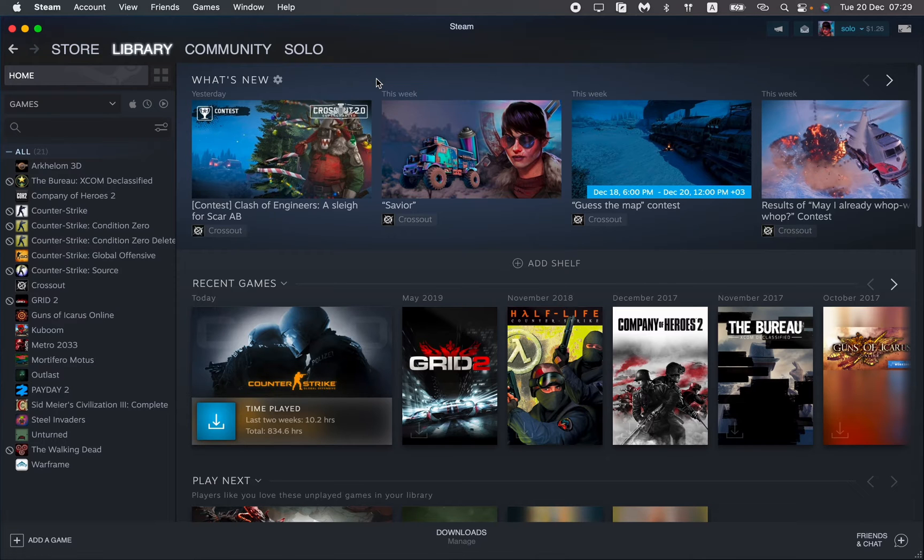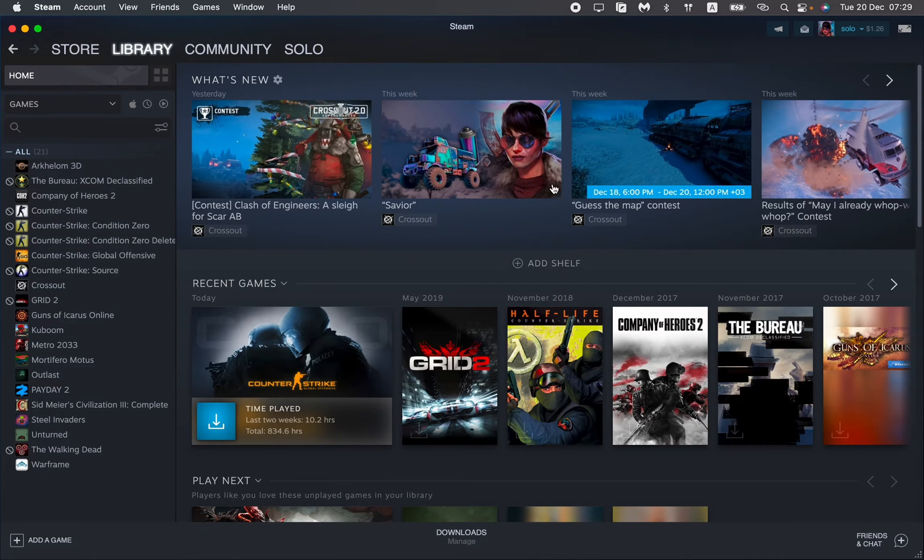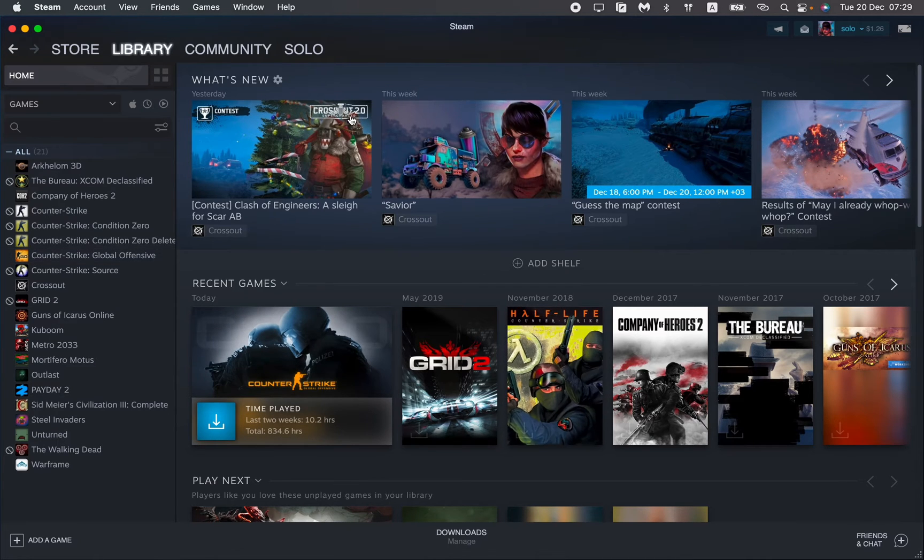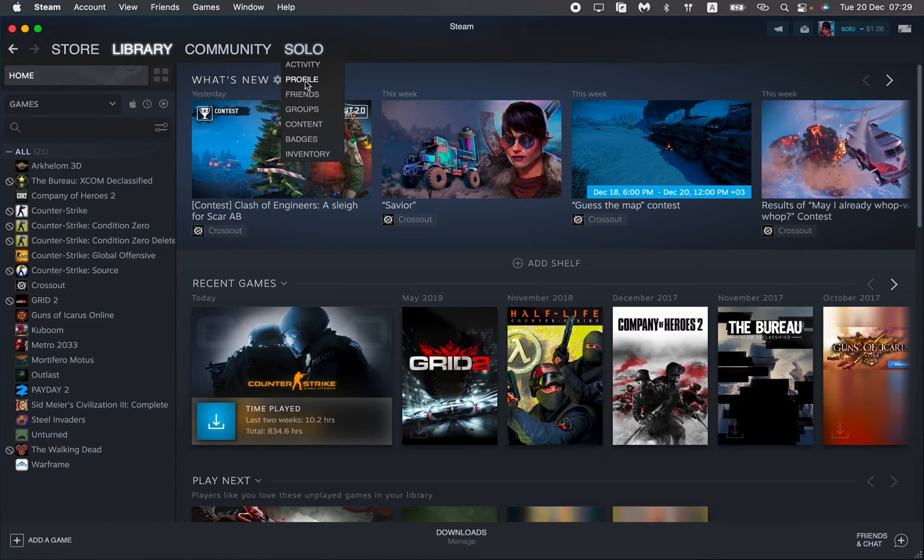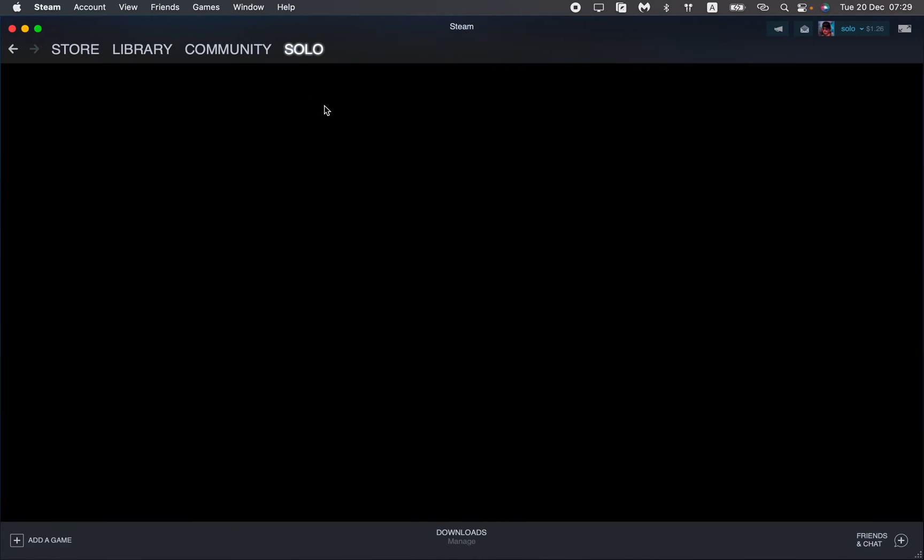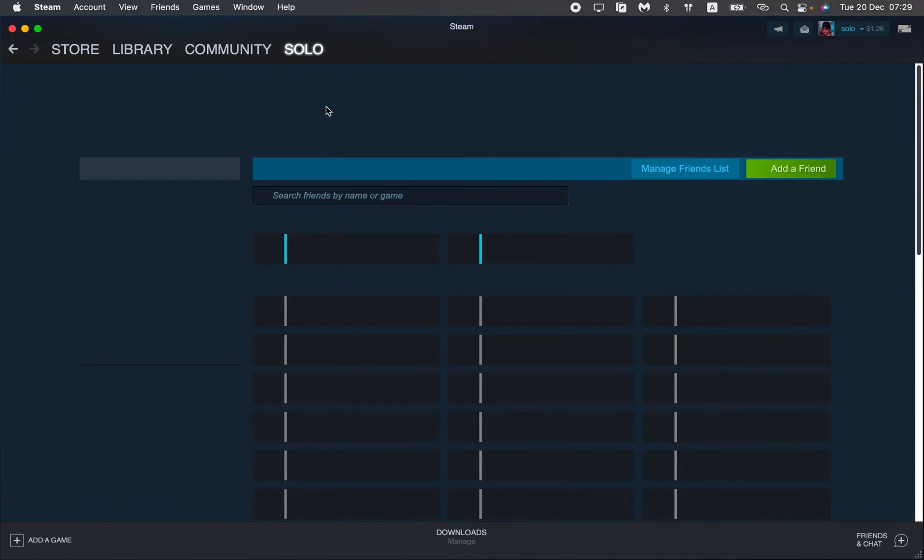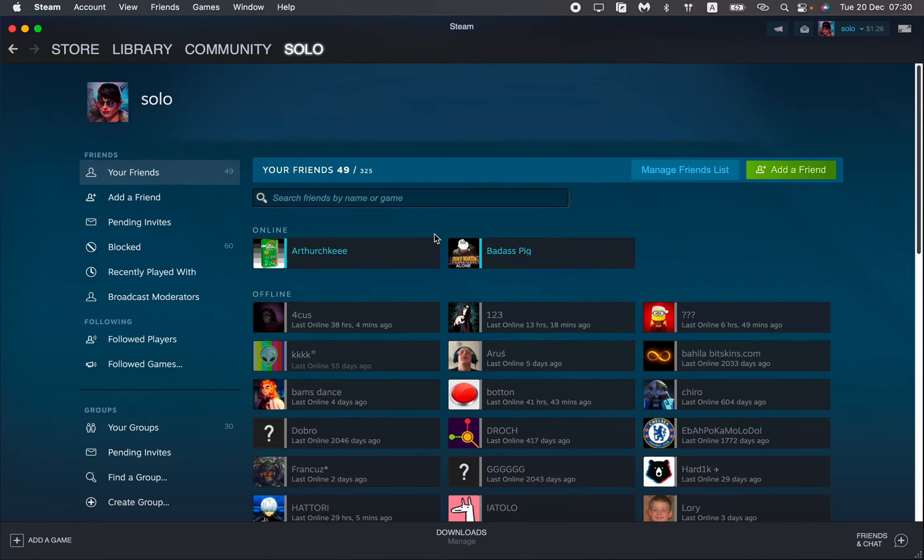Firstly we need to open our friends list. To do this we need to open the whole app. And here in the top of the screen we need to find our nickname. And then just find the friends right up here. So click on it. So this is our friends list.